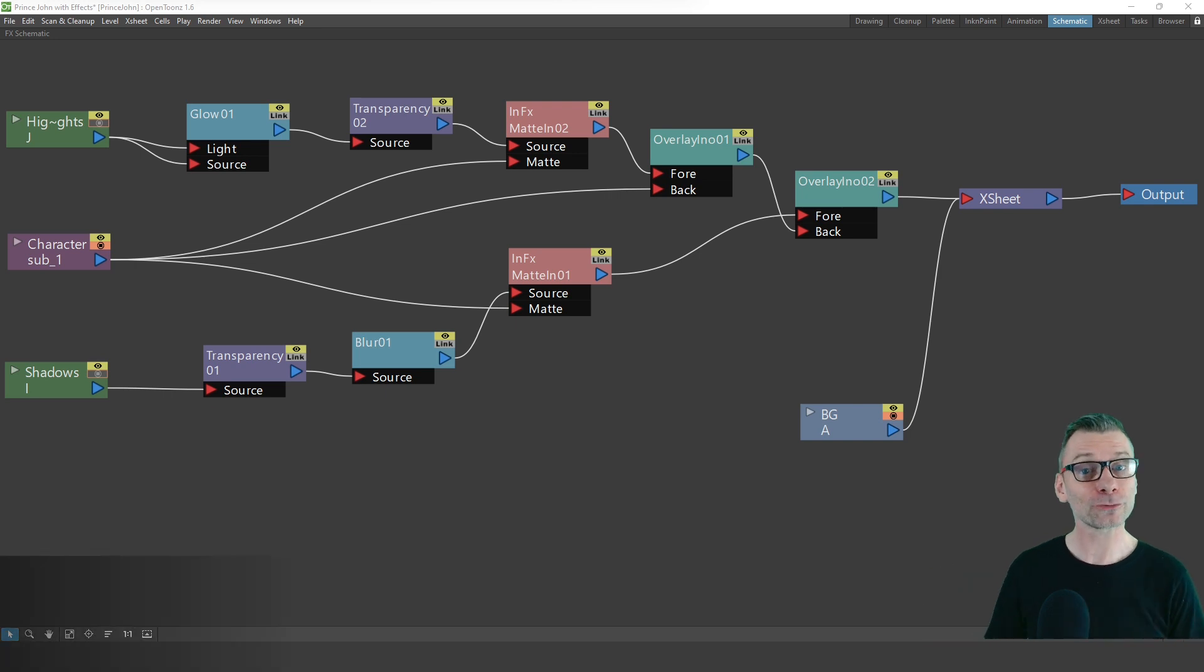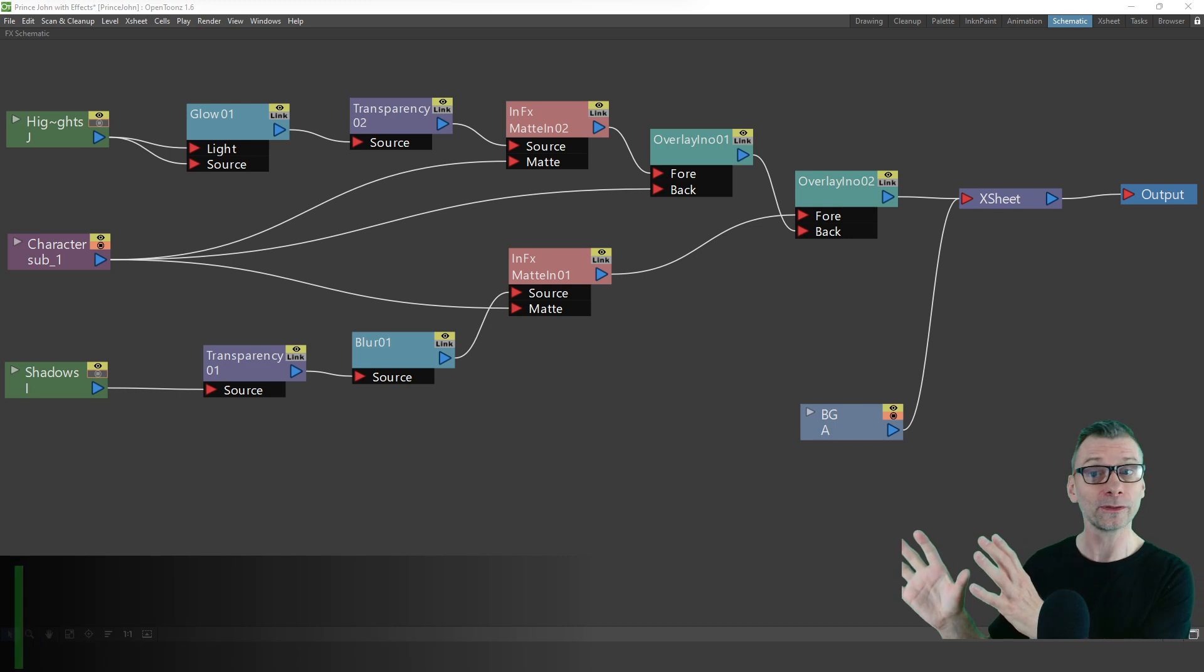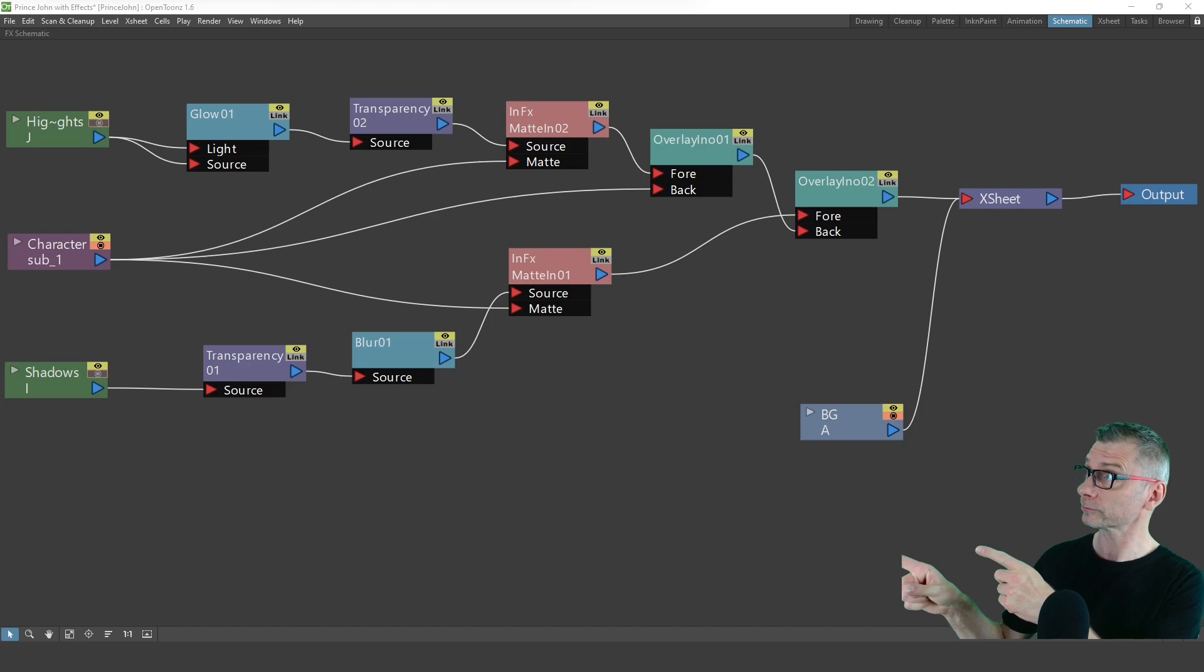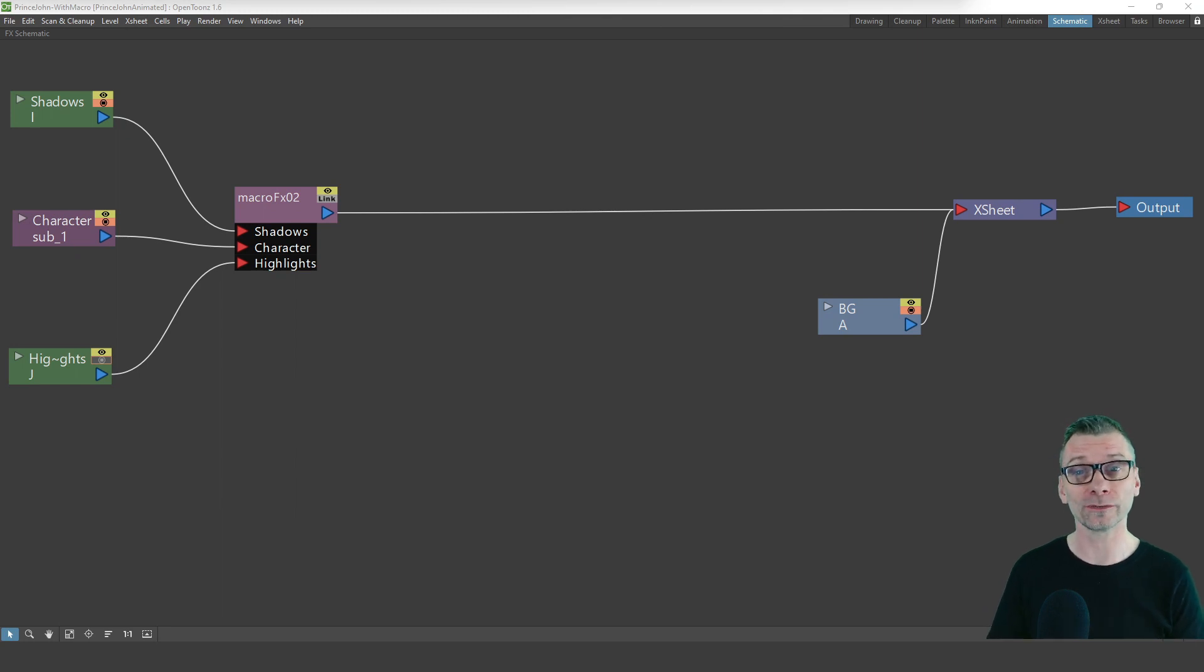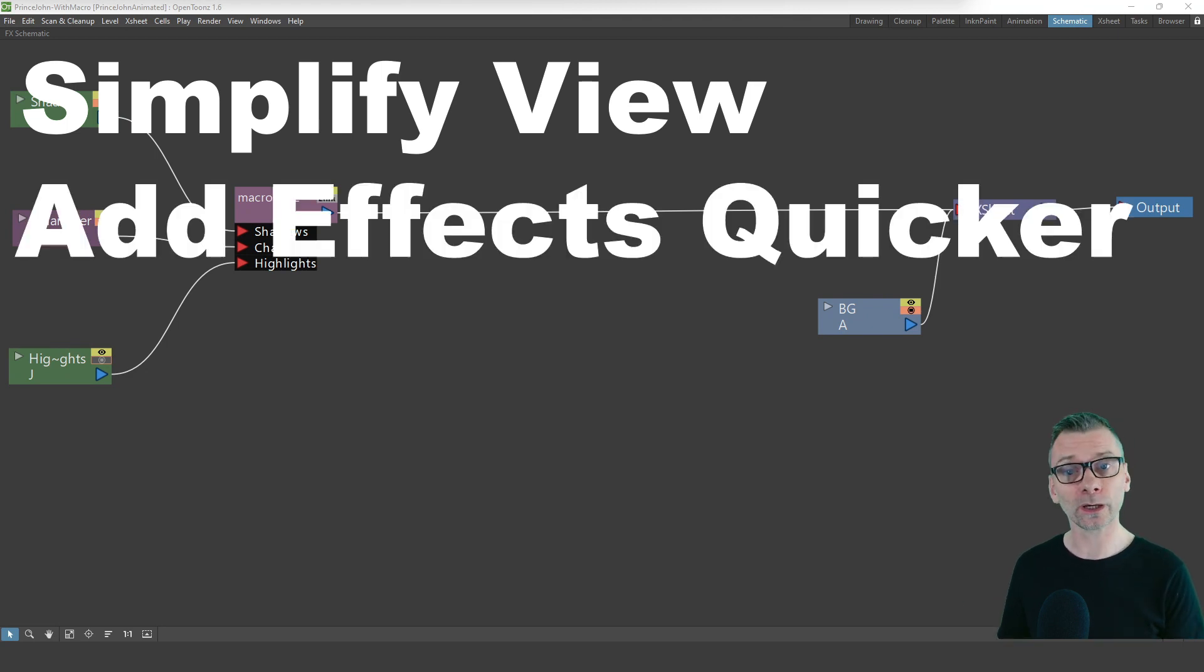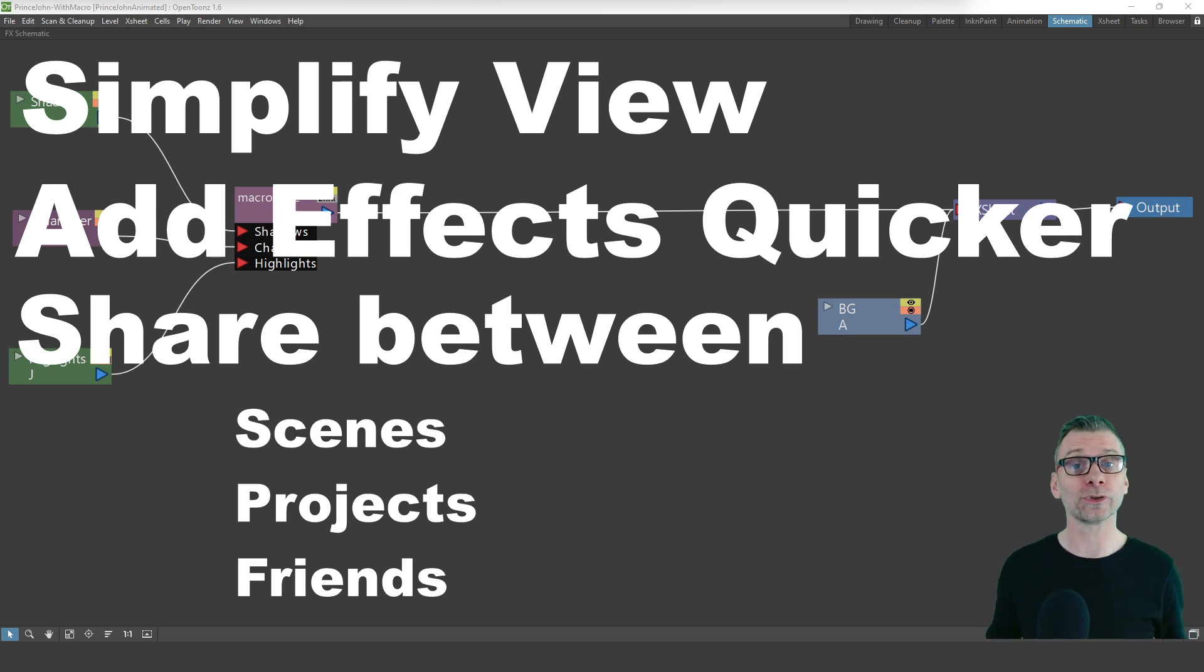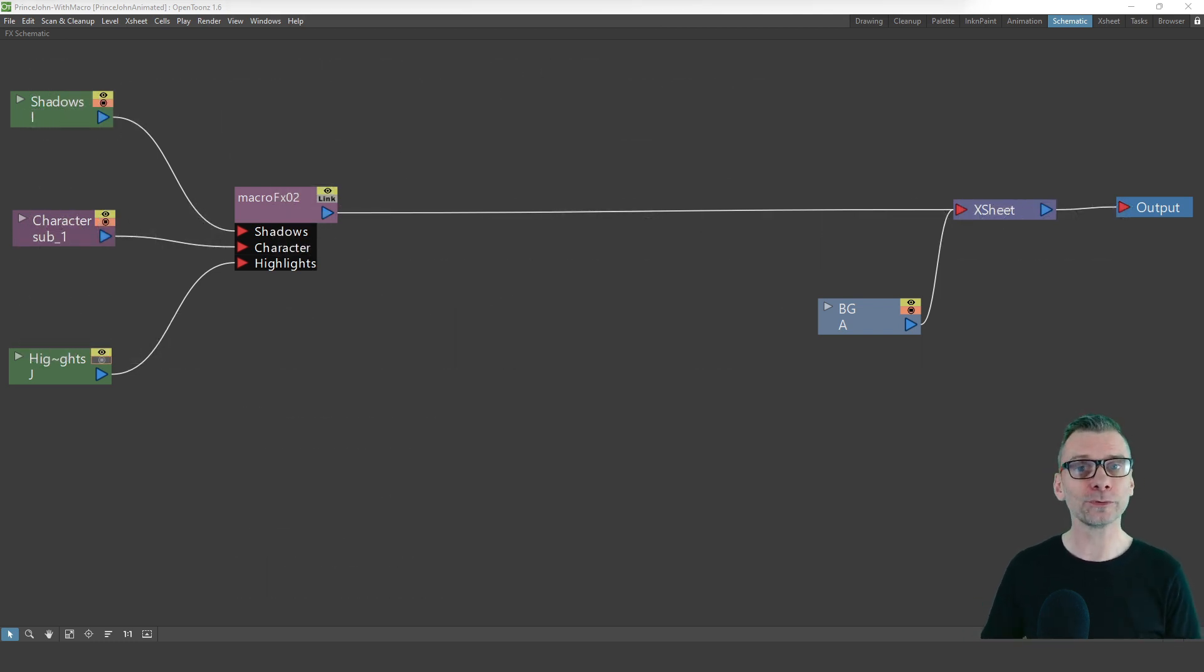Hello friends! Macros and OpenToons are a great way to group a number of OpenToons effects together and show them as a single node in the effects schematic, going from a complex view to a simplified one. If you've started to use the OpenToons effects, you'll know how quickly they build up in a single scene. Macros can help you simplify the view, make adding effects quicker, allow you to share groups of effects with the same settings between scenes and projects, and share with your friends. It's like creating your own custom effect.